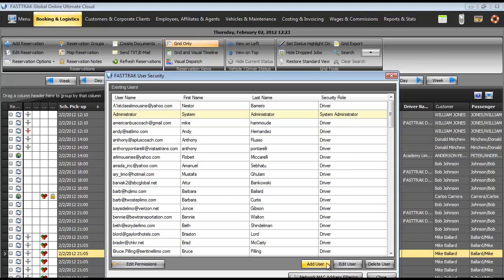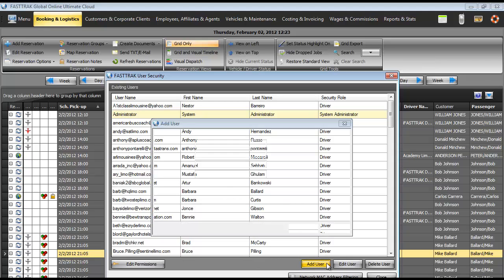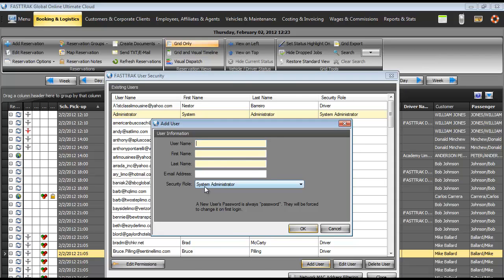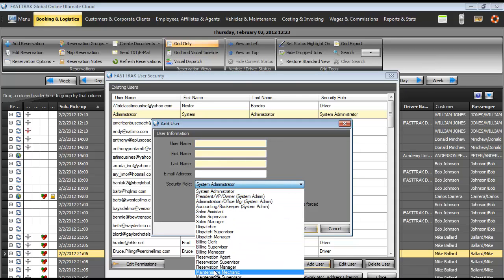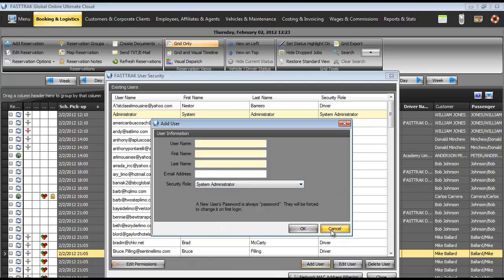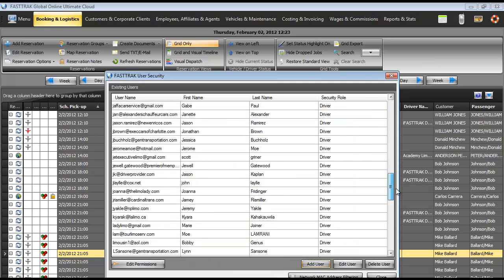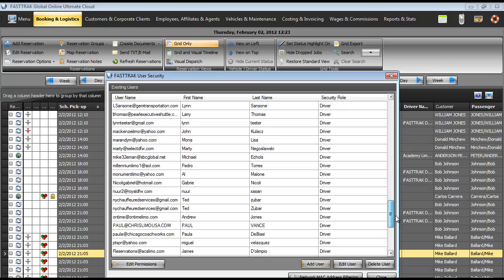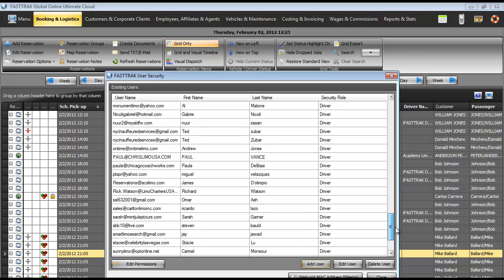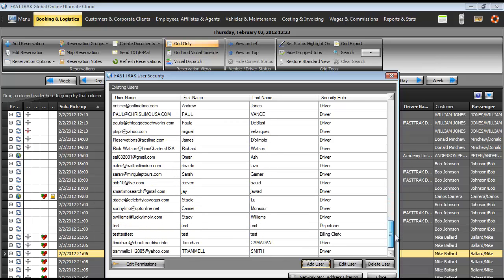In adding a user, I've already added a user here, but you would add a username, first name, last name, email address, and the type of role that person plays within your organization. I've already added one called test real quick here. And this test user you can see is a dispatcher.